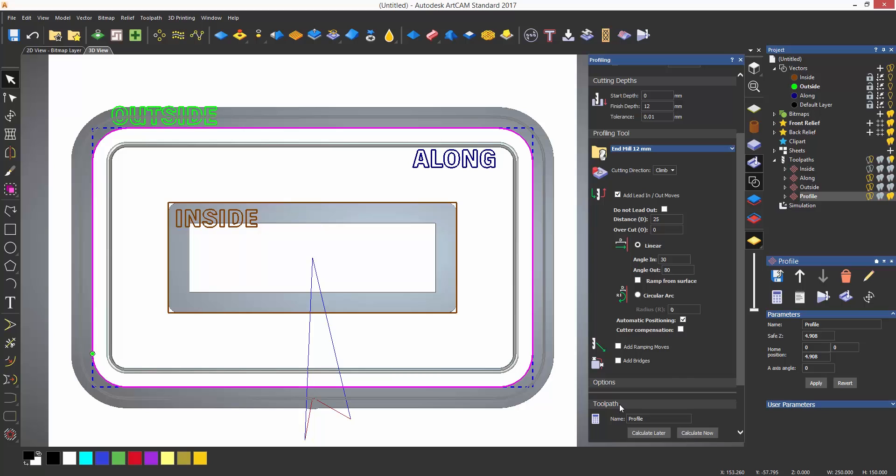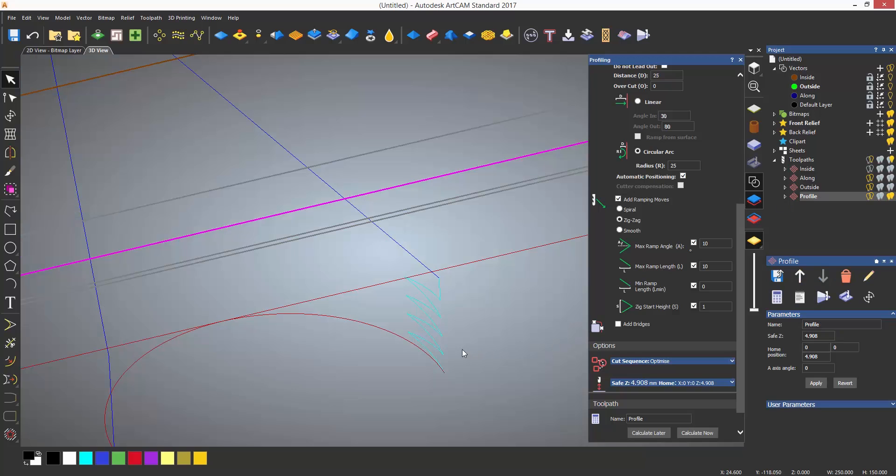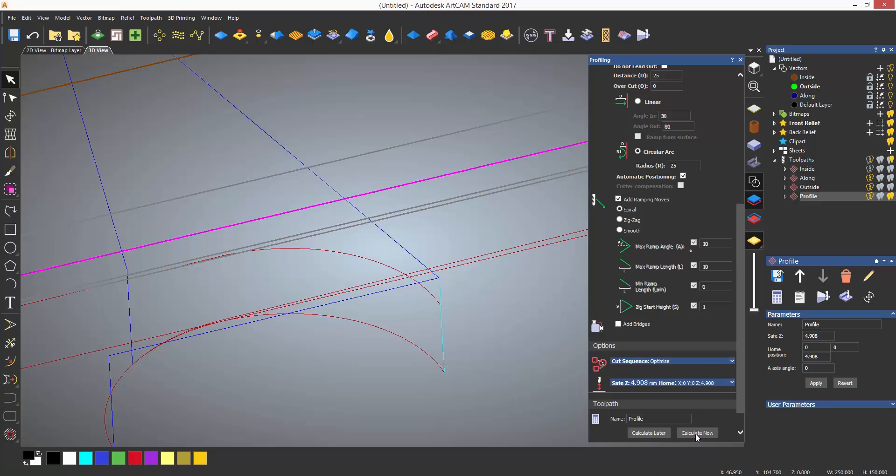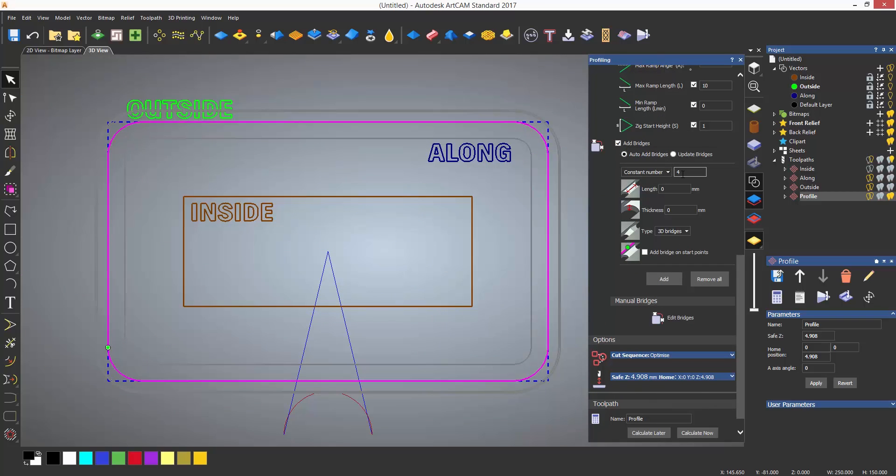Ramping moves can also be added. These moves affect how the tool plunges into the material in Z. This is by default set as a zigzag motion, but can also be set to spiral down or make a smooth transition down to the depth of cut.